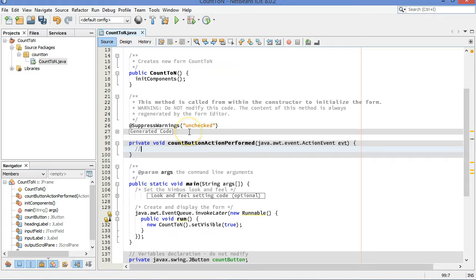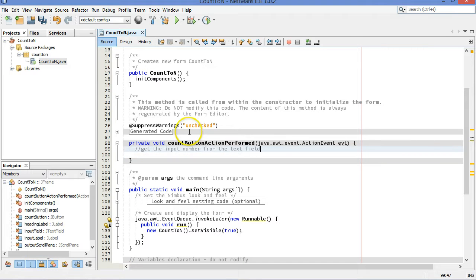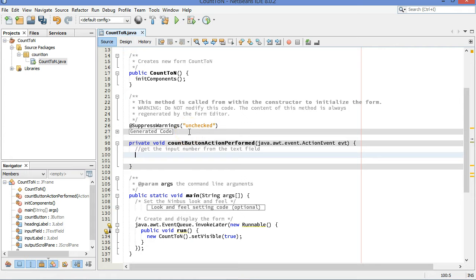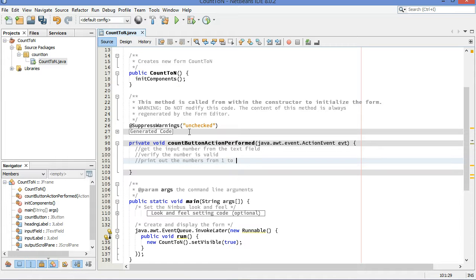So a few things will happen. We're going to get the input number from the user. We're going to grab it out of the text field. Hopefully they've already typed it in. We're going to verify the number is valid. And if it is, we will print out the numbers from 1 to n.